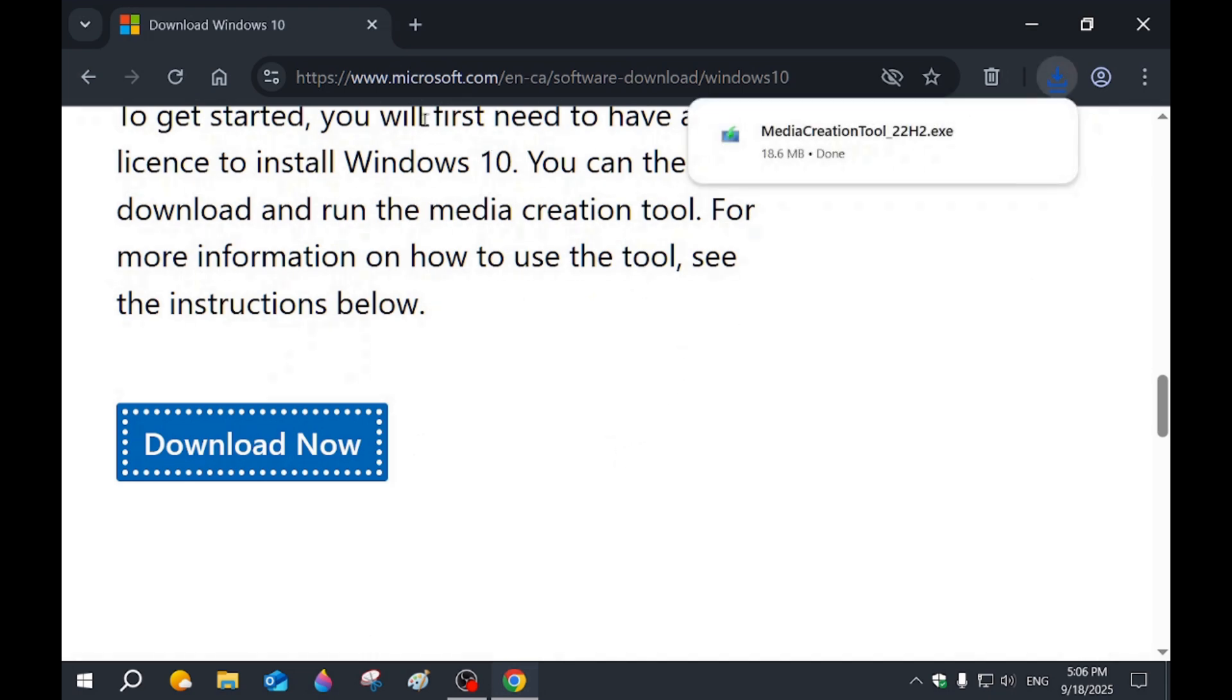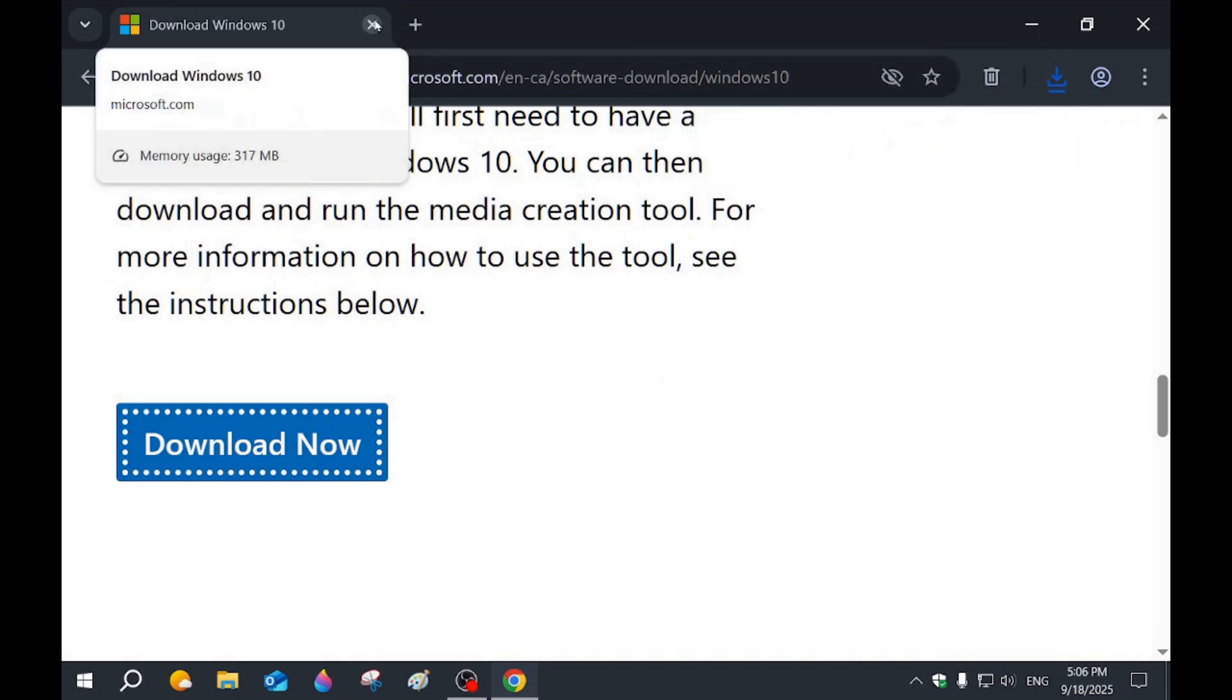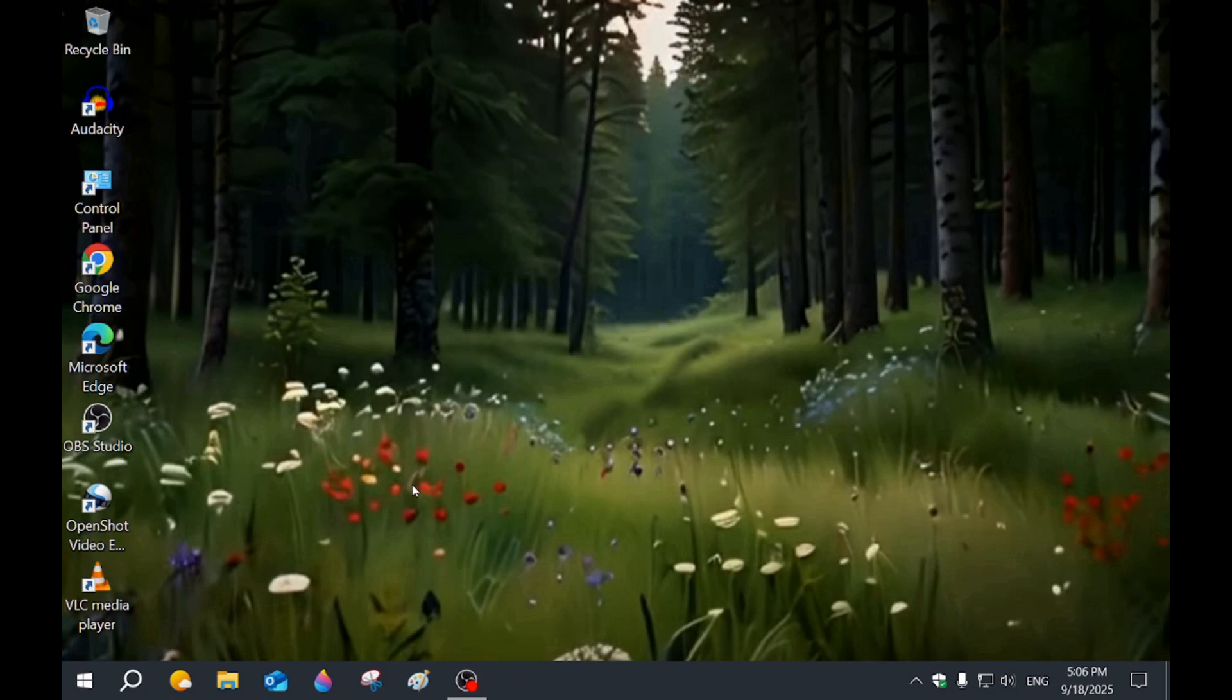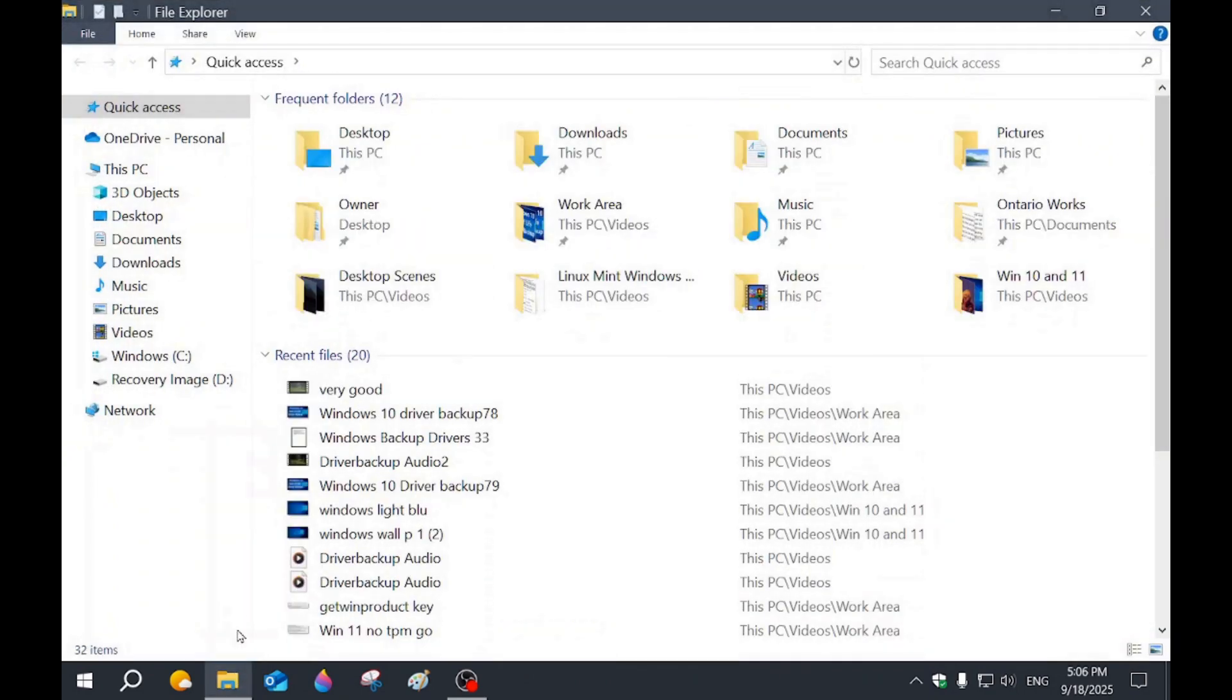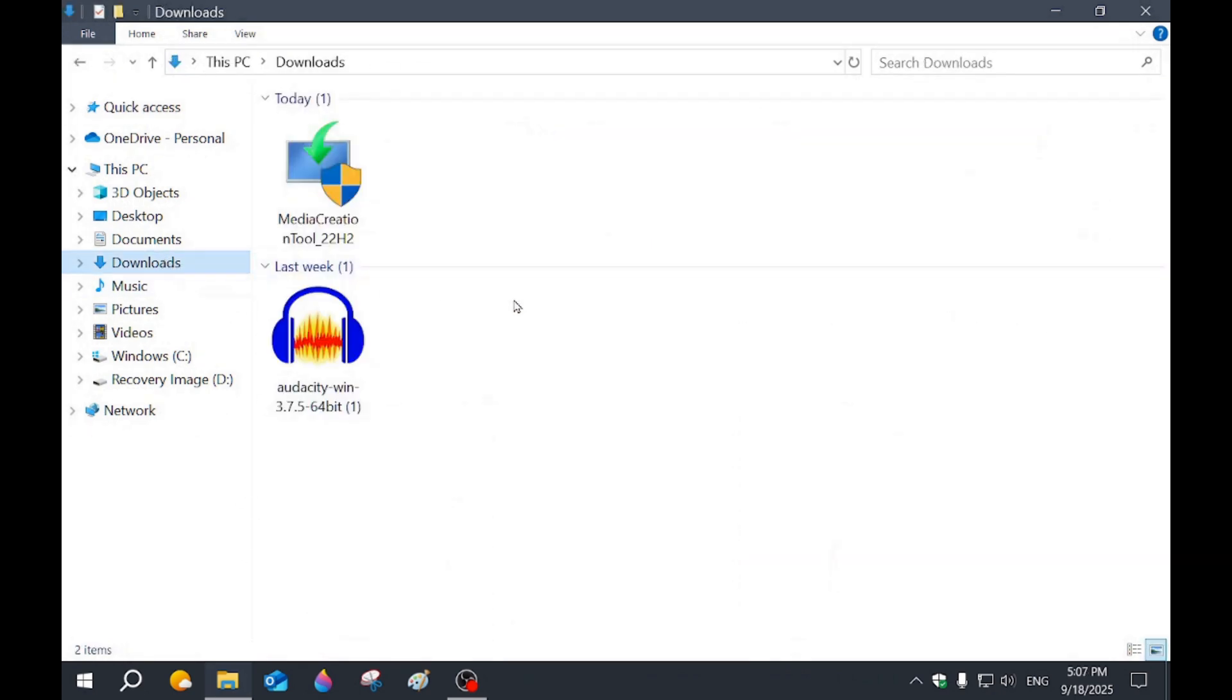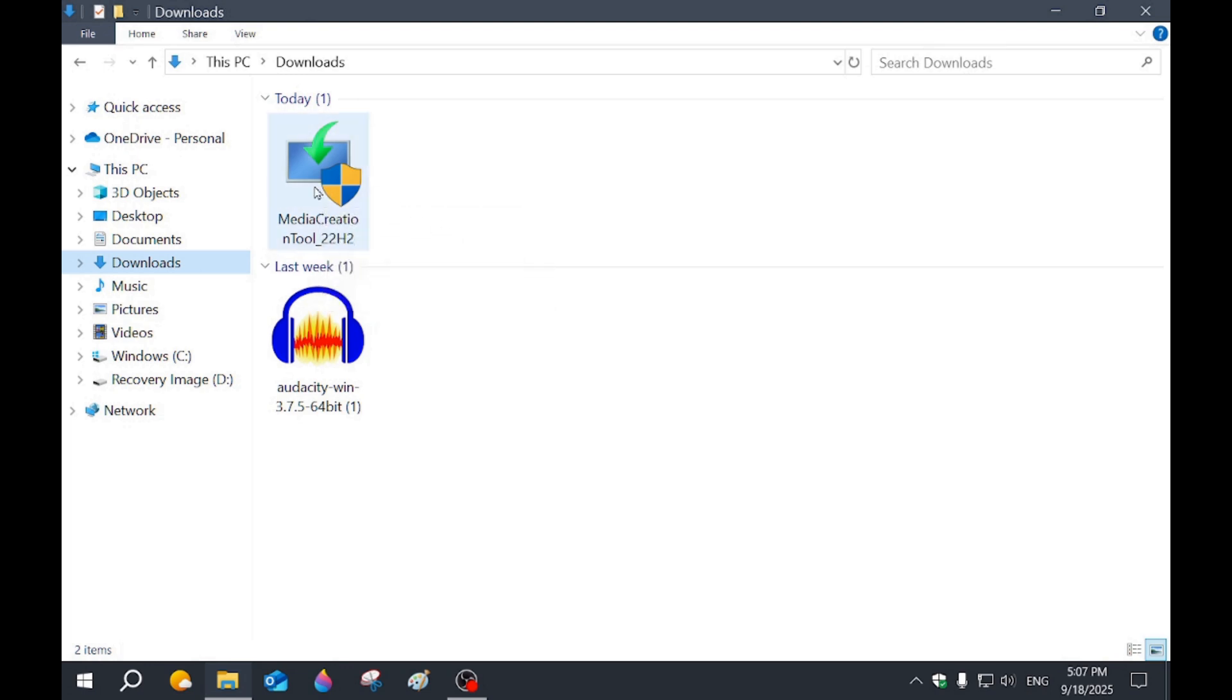We're going to click out. We're going to go to downloads in our files. We're going to double click on media creation tool.